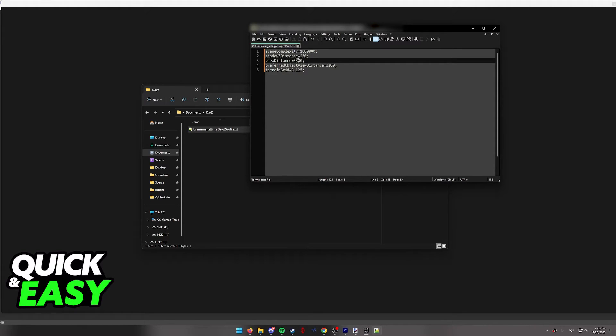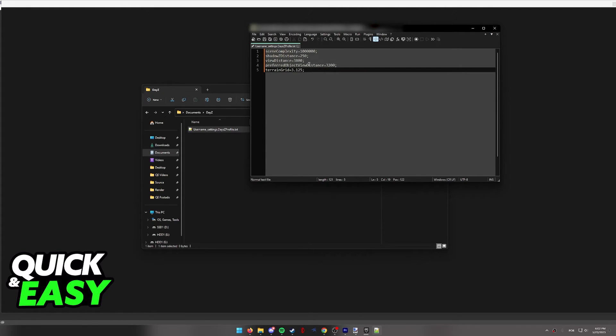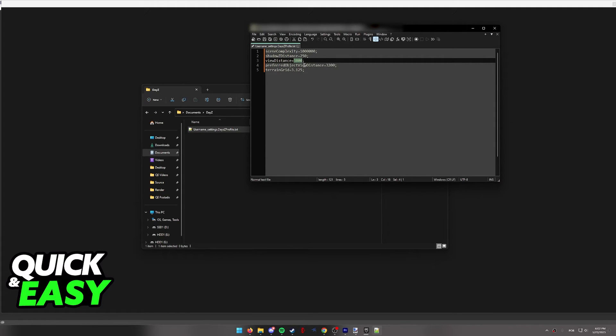All you have to change realistically is the view distance. If you wish, you can alter these other values, but in this video, I'm just going to focus on the view distance. There might be a bunch of other values over here, but like I said, you simply have to focus on the view distance.